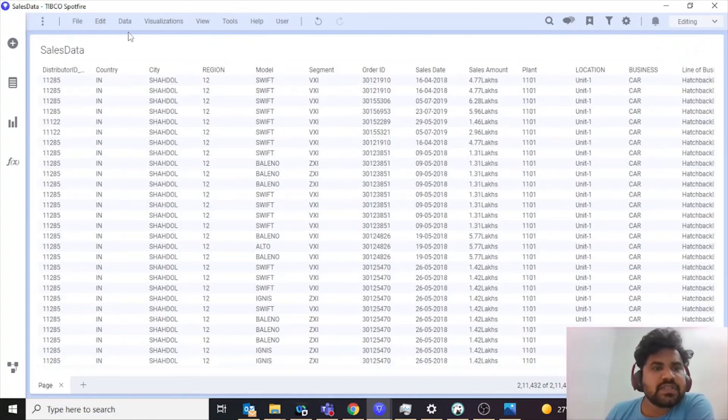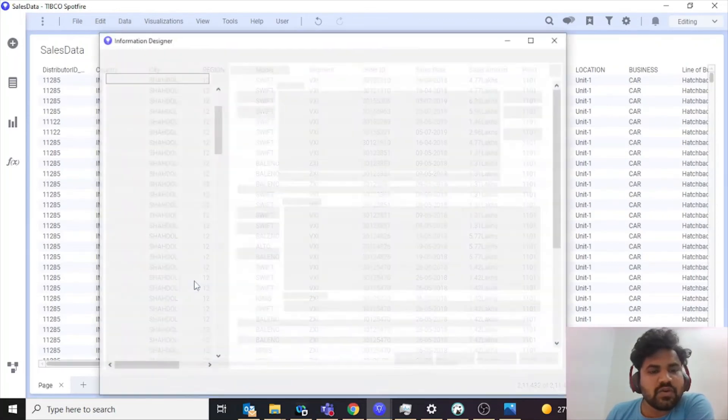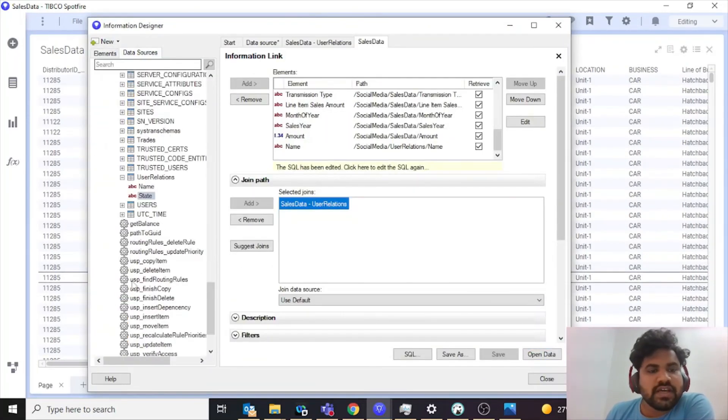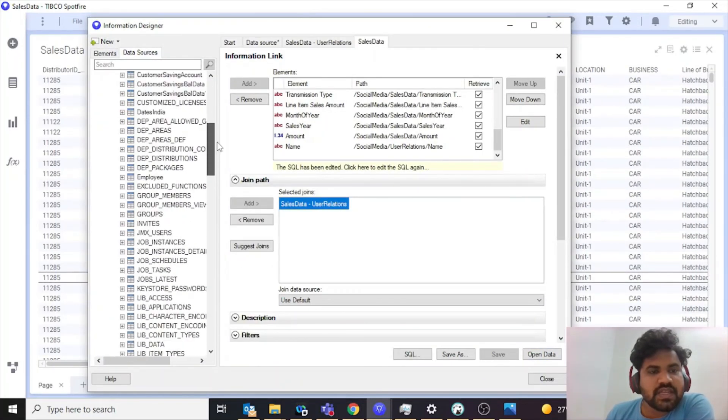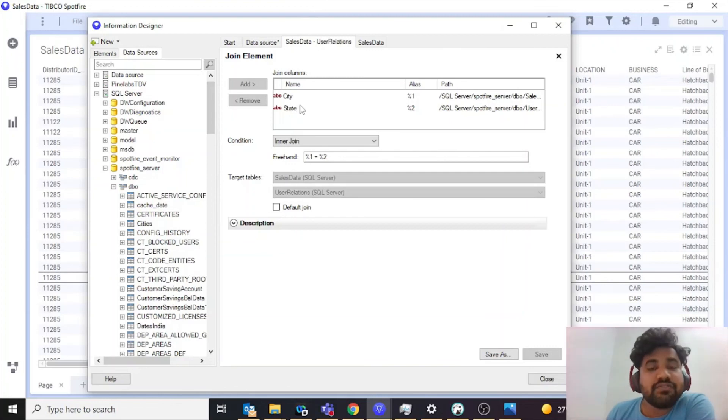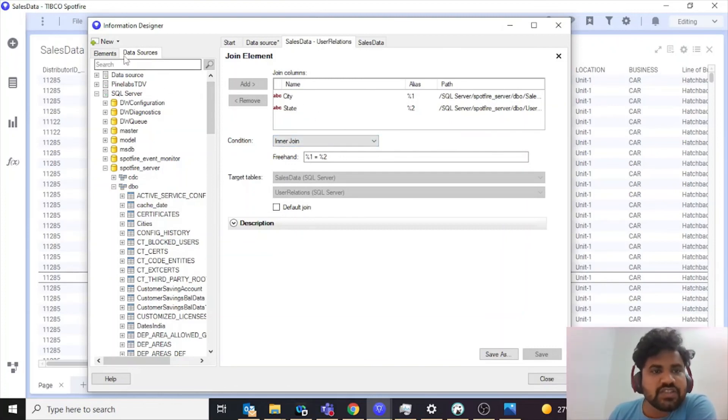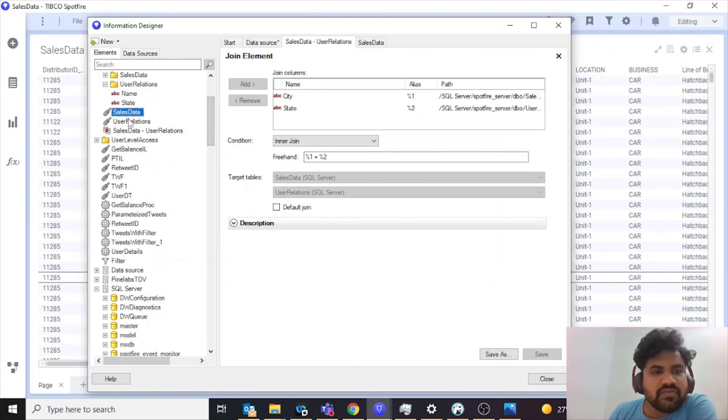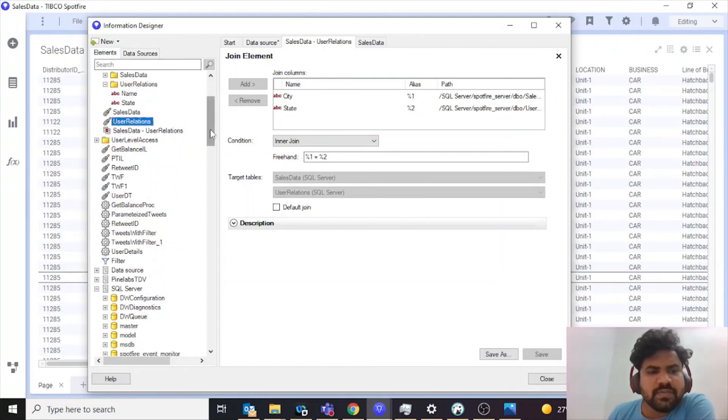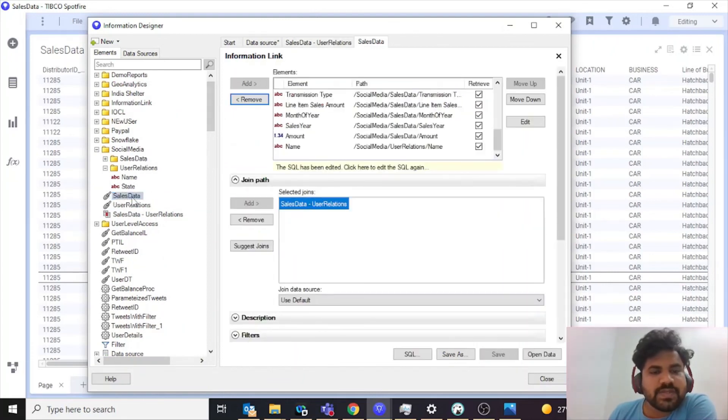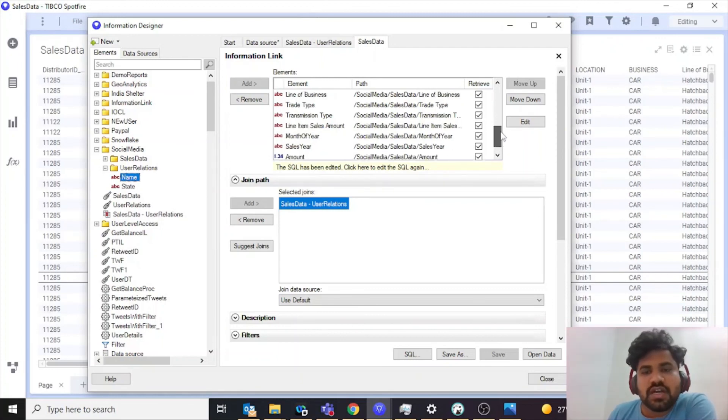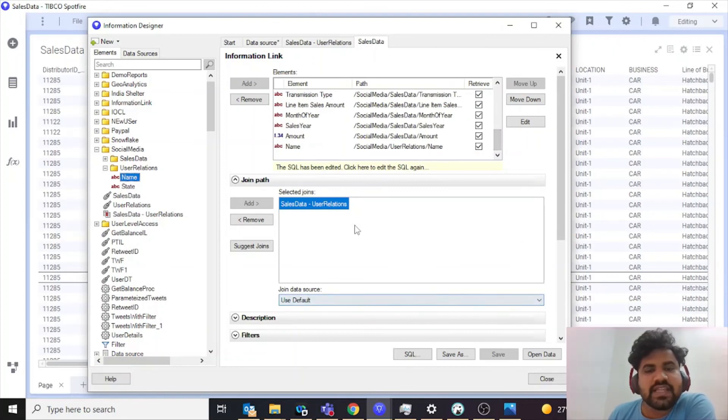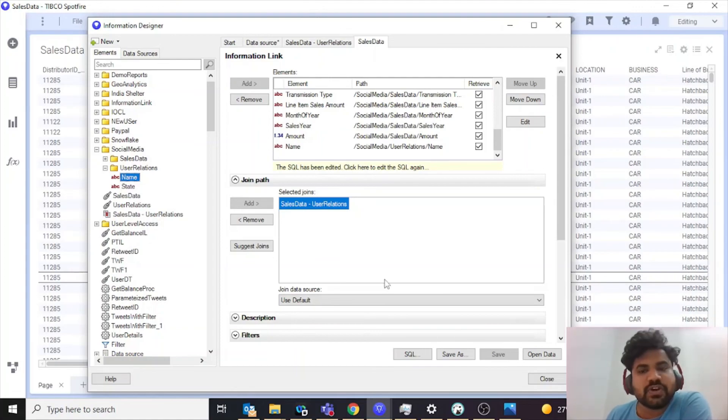To reiterate the steps: what you need to do is click on data, go to information designer, create a data source. Then once you create a data source, you need to create a join based on the different columns of two tables. Once you create the join, you need to create information links for your tables. And then once you have the information link created, you need to add a joining condition and you need to add the name of your user into your transactional data set. That's it. That's how simple it is to put row level security in Spotfire.